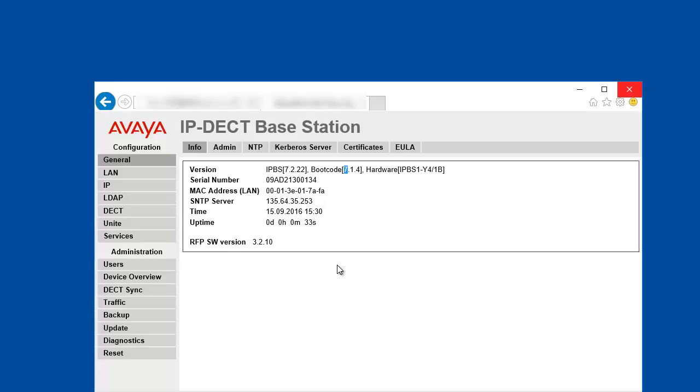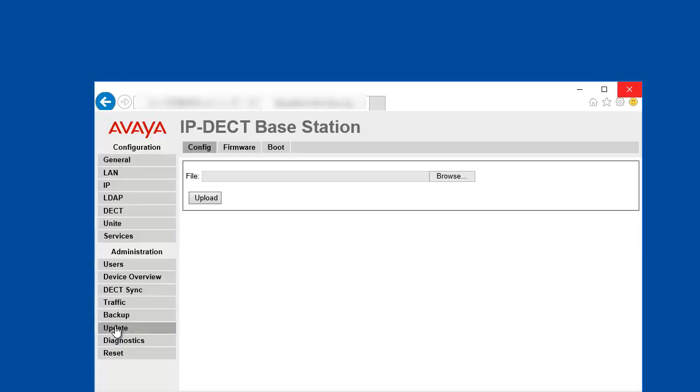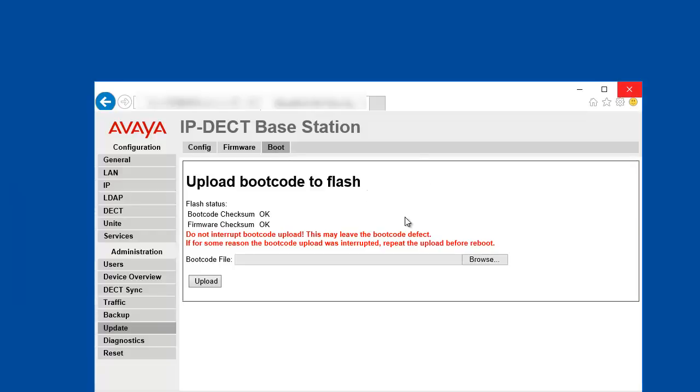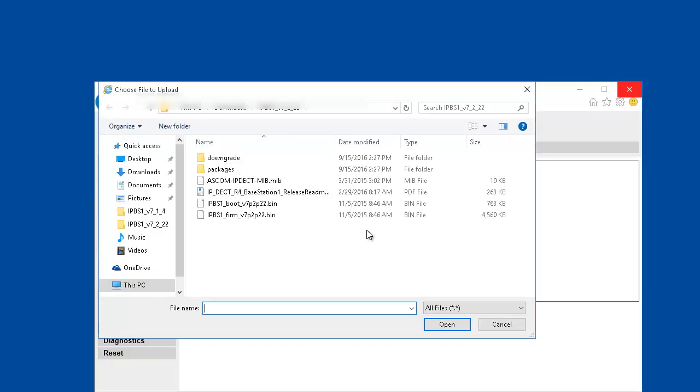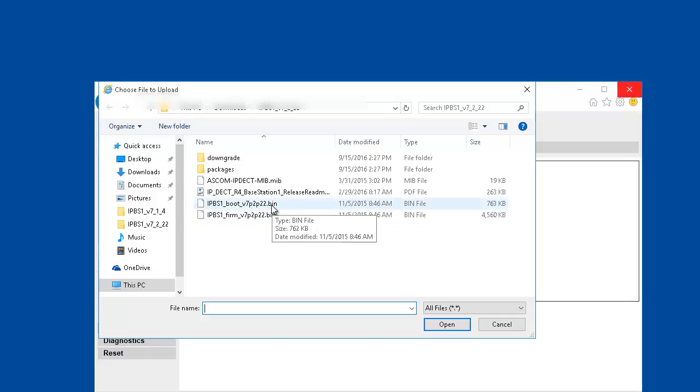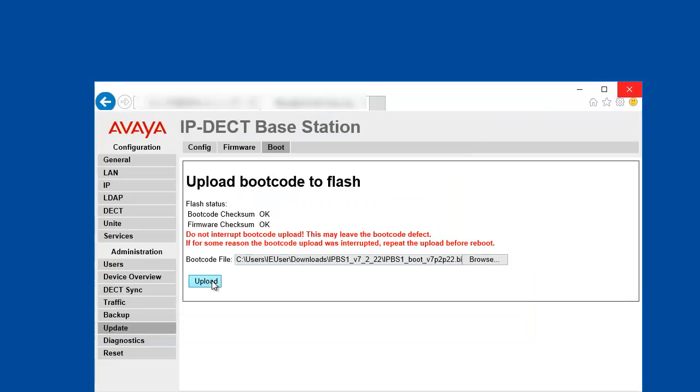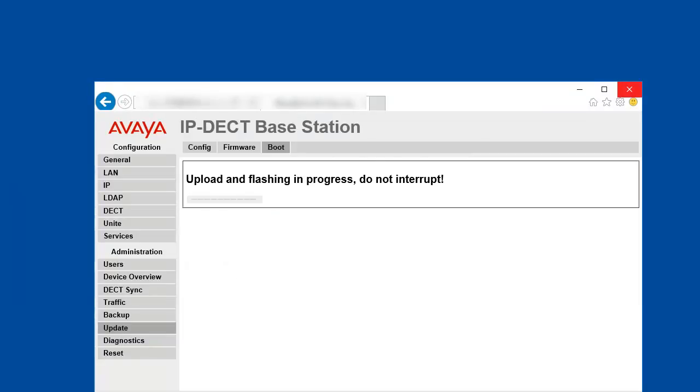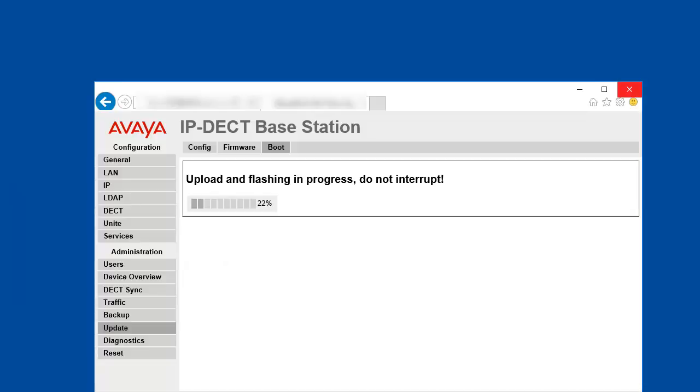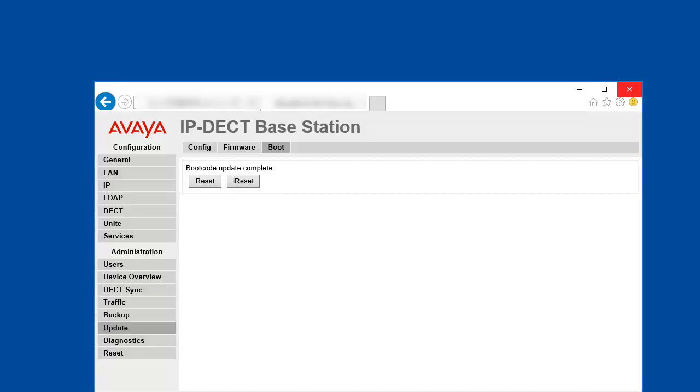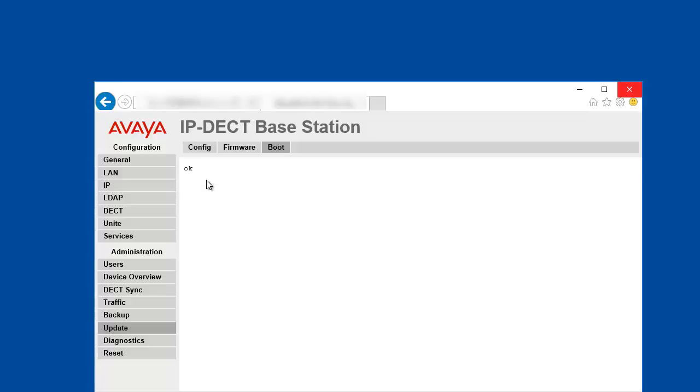Now it's time to update the boot code. Click on the update link again, and then the boot link. Browse for the boot code file, select the file that has the boot name in it, and then upload. The upload may take 1 minute. Once the update completed, you can do an immediate reset again and wait for 2 minutes for the IPBS to come back online.